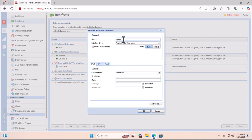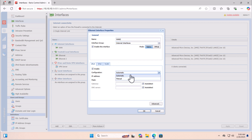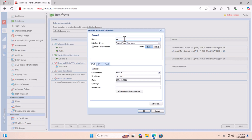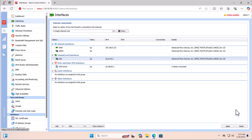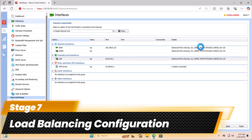Now let's configure the second adapter. Enter a name and from the interface group select Internet, because I want this to be the second WAN interface. Select automatic IP addressing and click OK. Last but not least, double-click the LAN interface, enter the name LAN, and click OK. Click Apply to implement all the configuration.